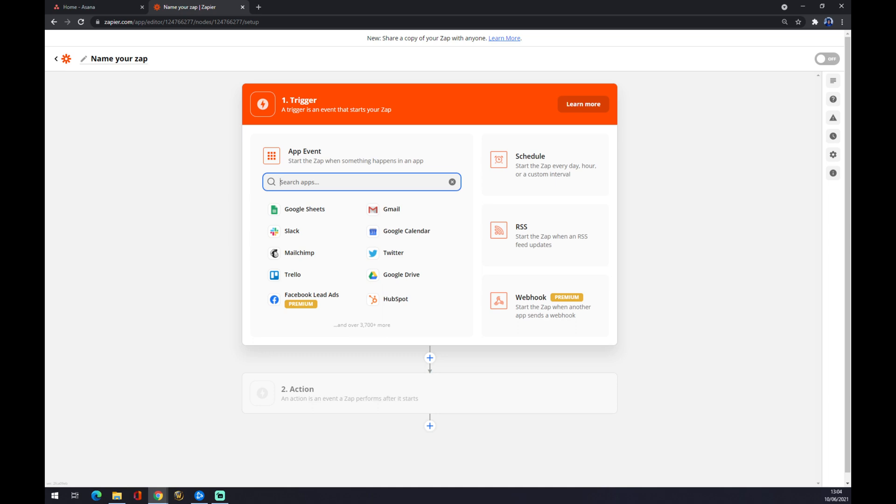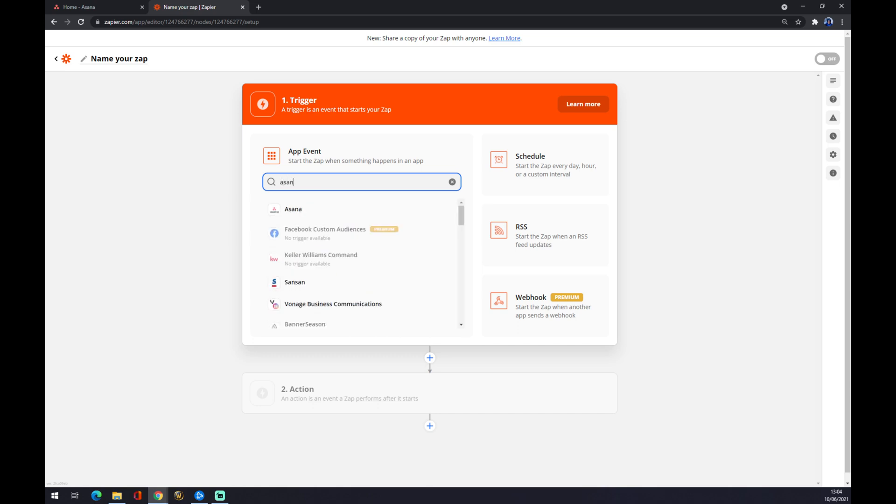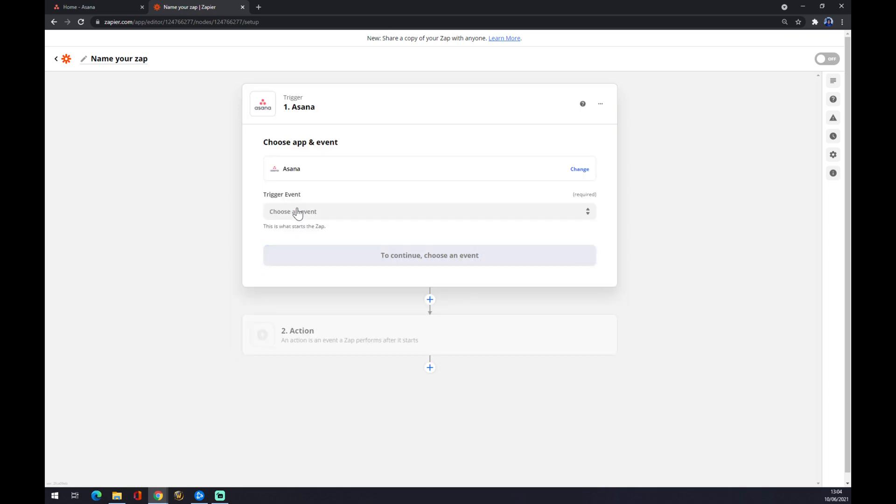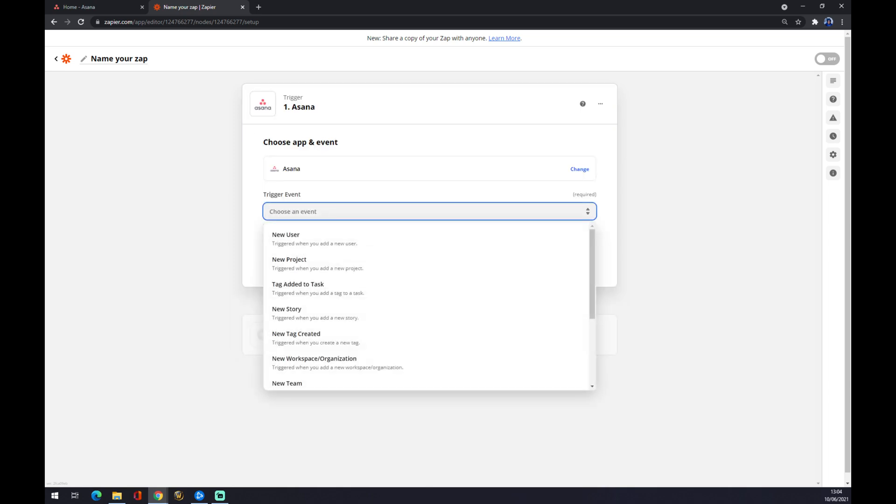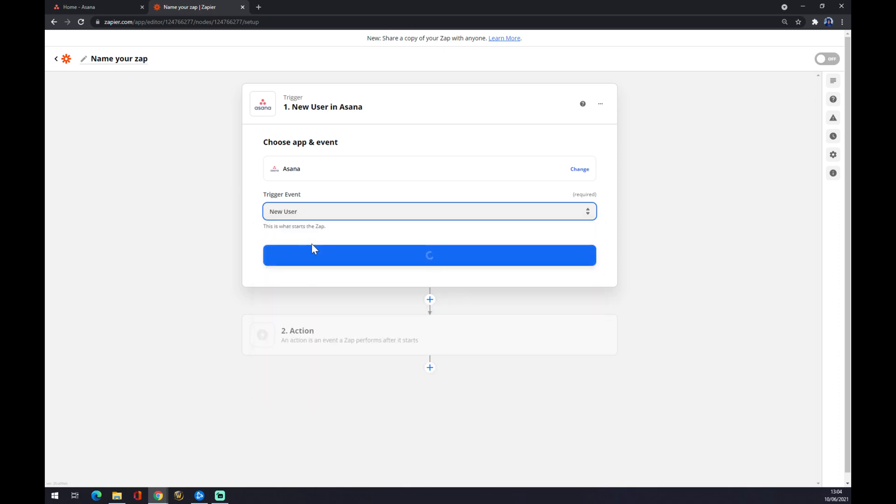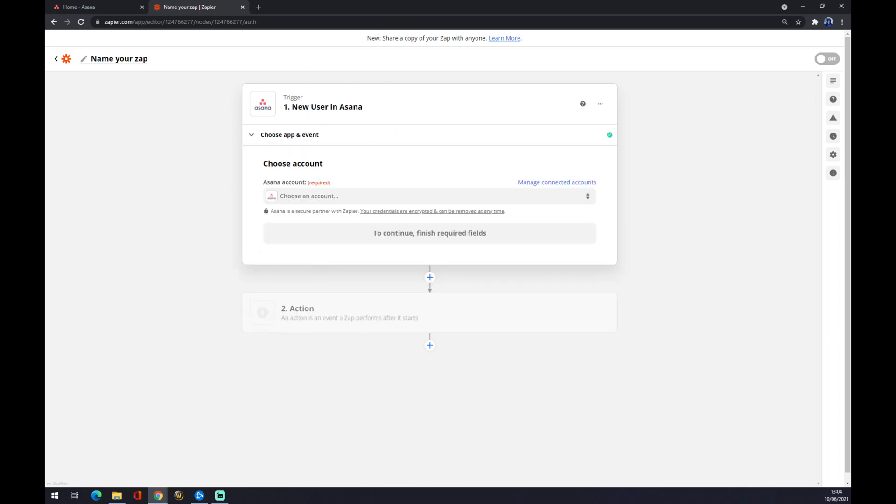Now what we want to do is pick a first trigger. The first trigger will come from Asana, so we have to choose an event or trigger. For example, it's a new user, so let's go with that. When a new user comes to Asana, something will happen.